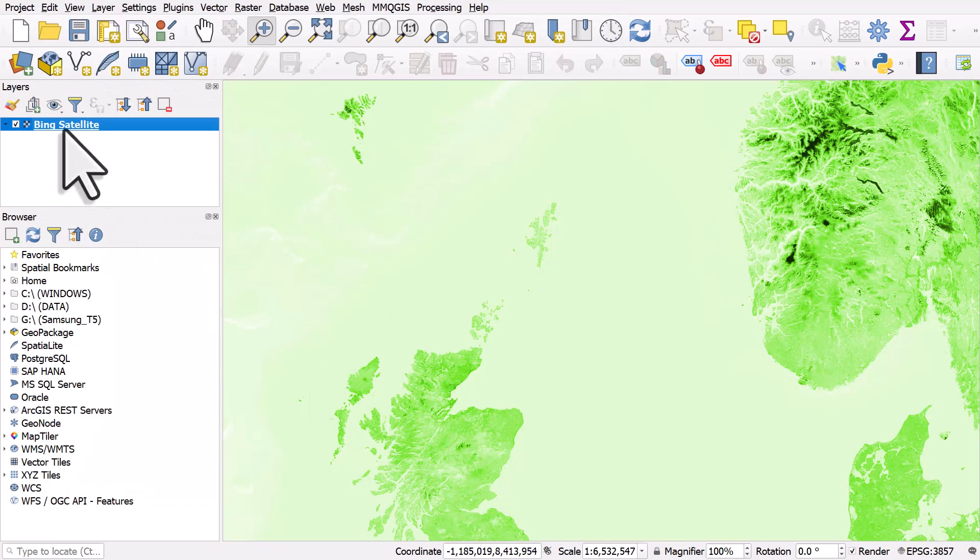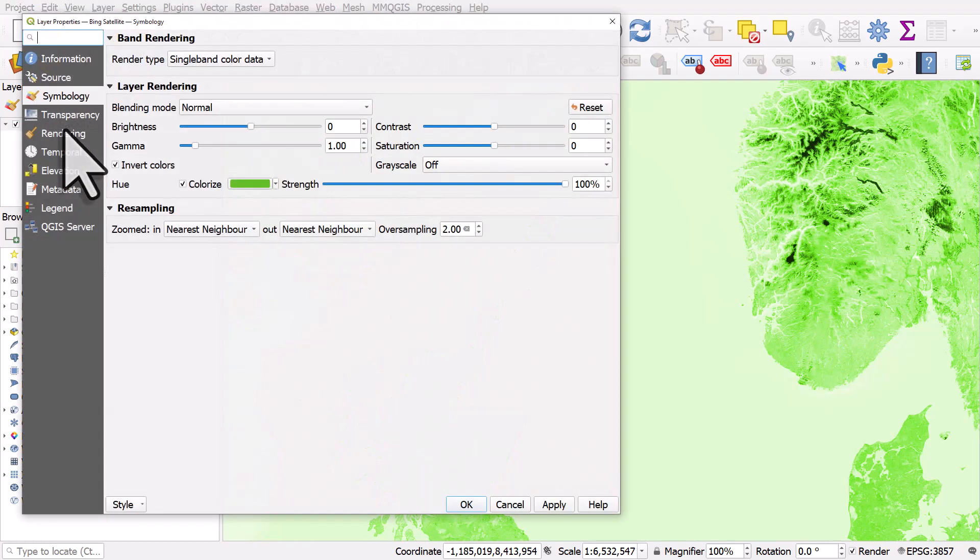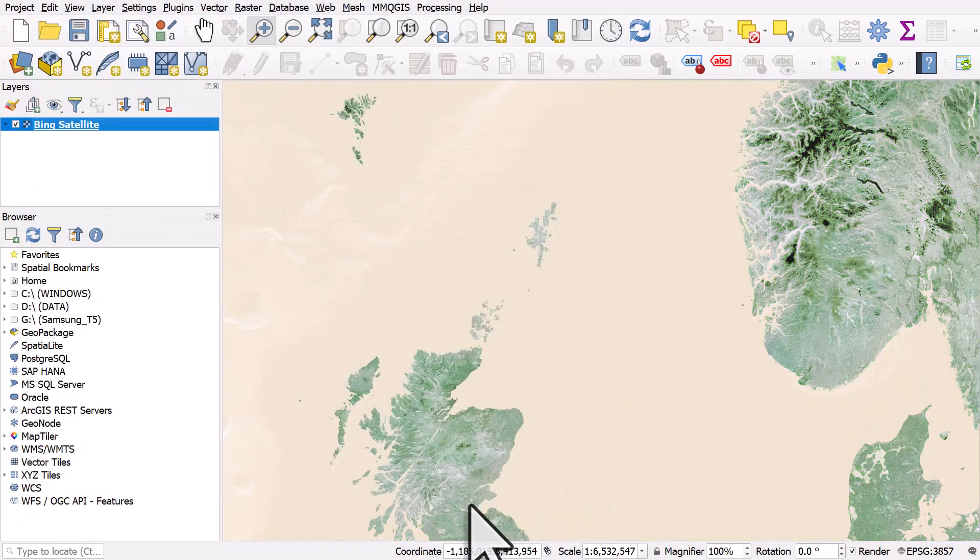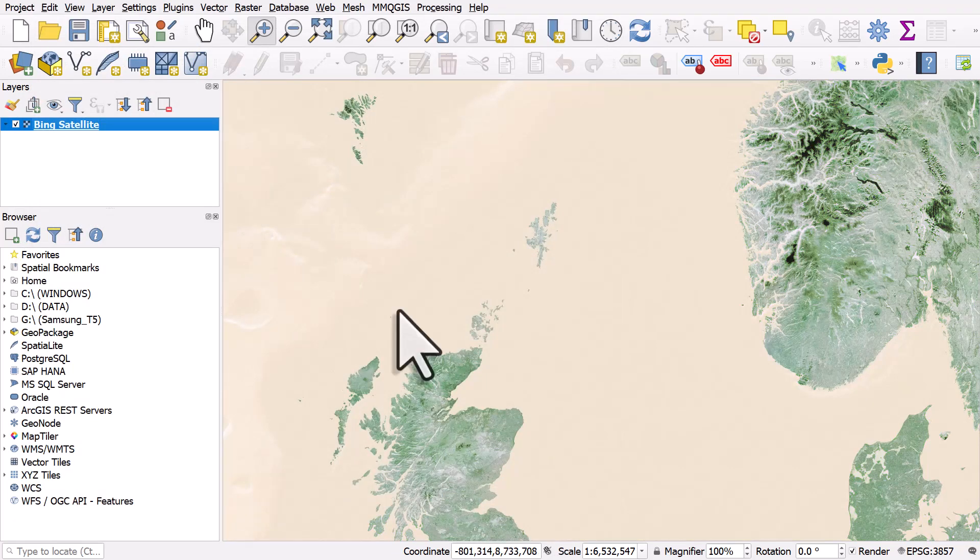So if you think something like that's interesting but it's a bit too strong you could double click again and take the strength of the colorization down and hit apply. So you can get loads of interesting effects this way.